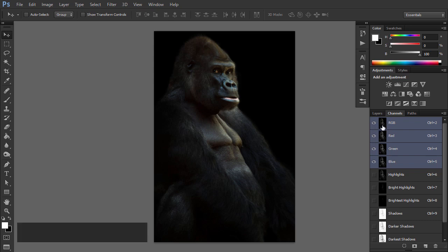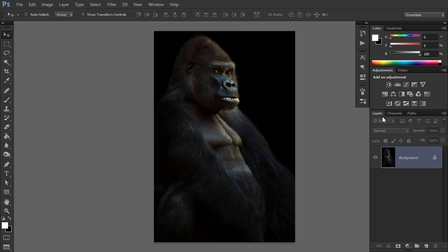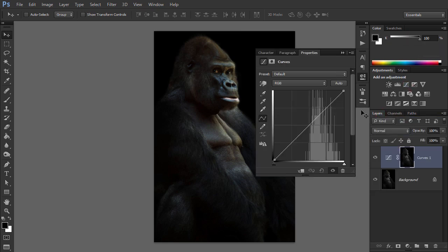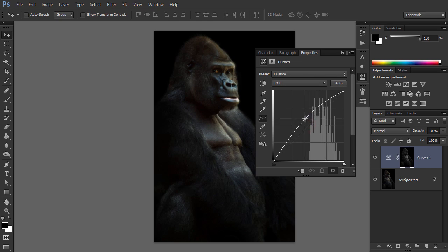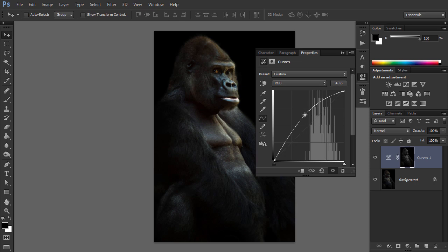Ctrl-Click the Highlights channel to create a selection. Then back in the Layers panel, add a Curves adjustment layer. Photoshop automatically uses the selection as a mask of the adjustment layer. So pulling the midpoint of the curve upwards will only brighten the highlights in the image and leave the midtones and shadows alone.